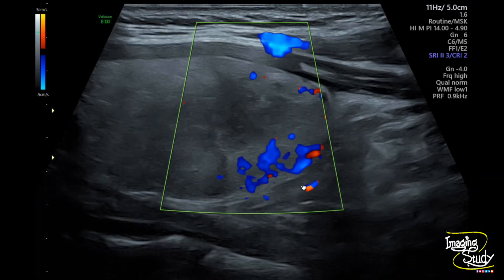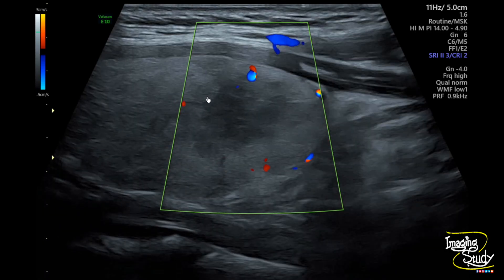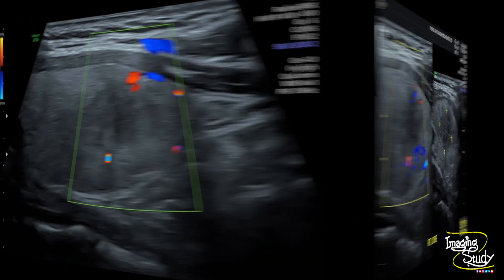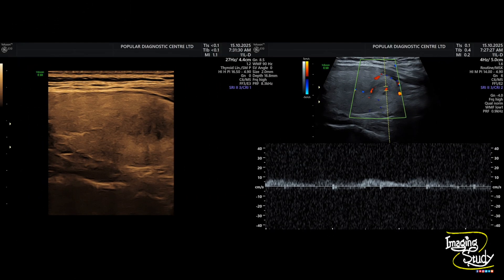Here's again a longitudinal section with color Doppler and you can see only peripheral flow. The approximate measurement of this ill-defined area is around 1.5 cm. On color Doppler, you can only see some peripheral flow. Here's the pulse wave Doppler sample taken from the peripheral flow of the hypoechoic area.